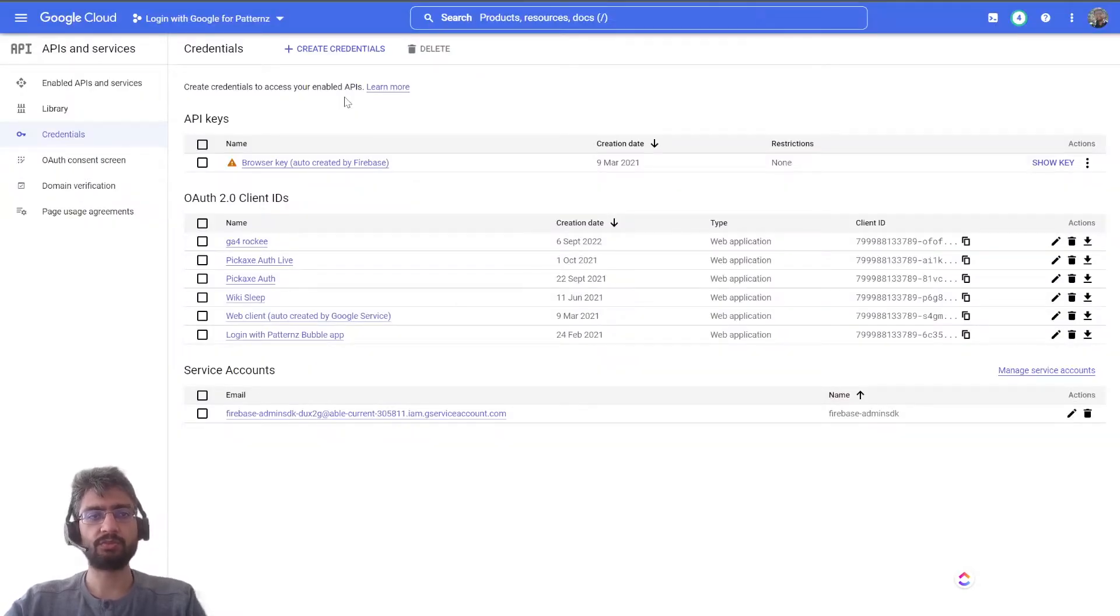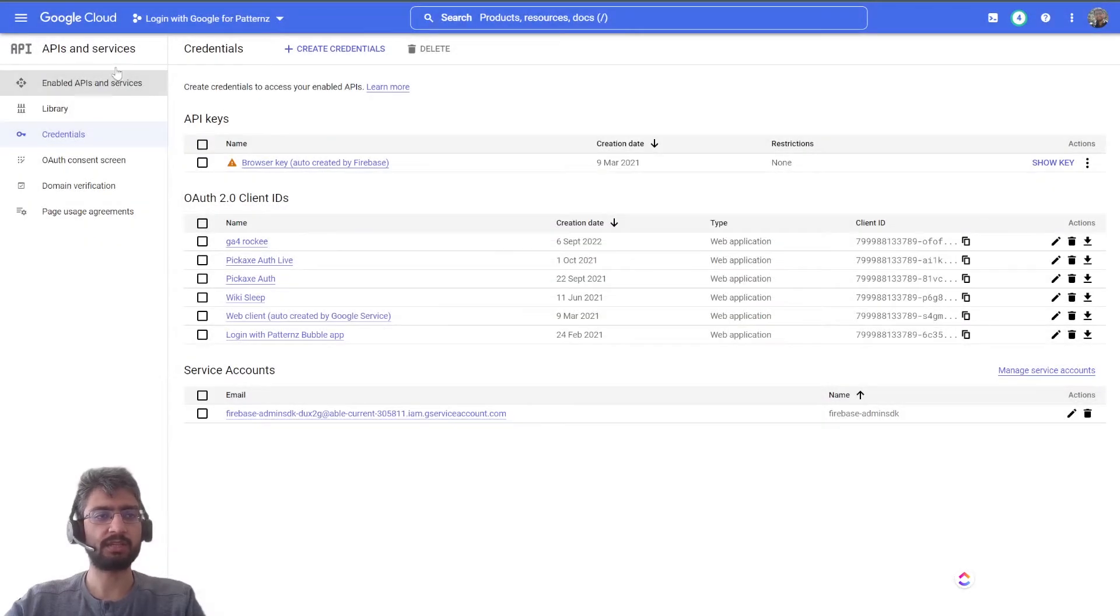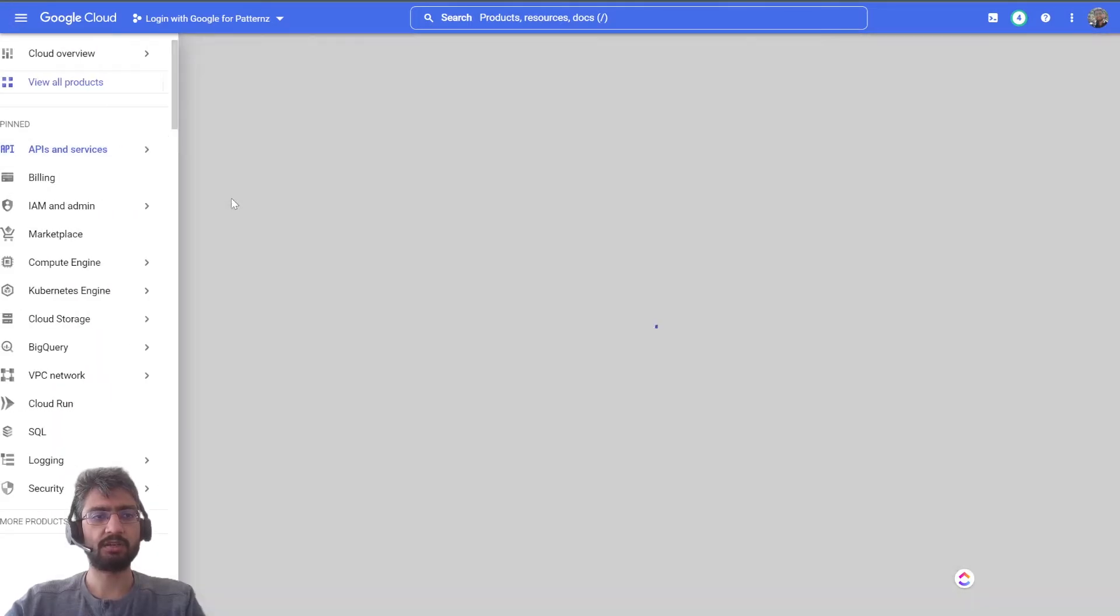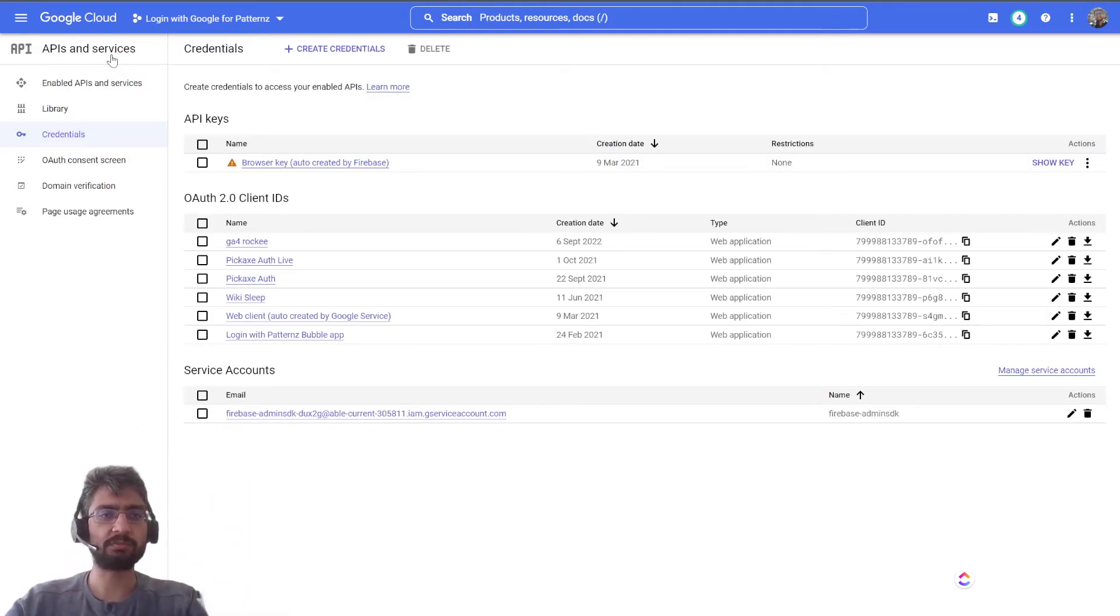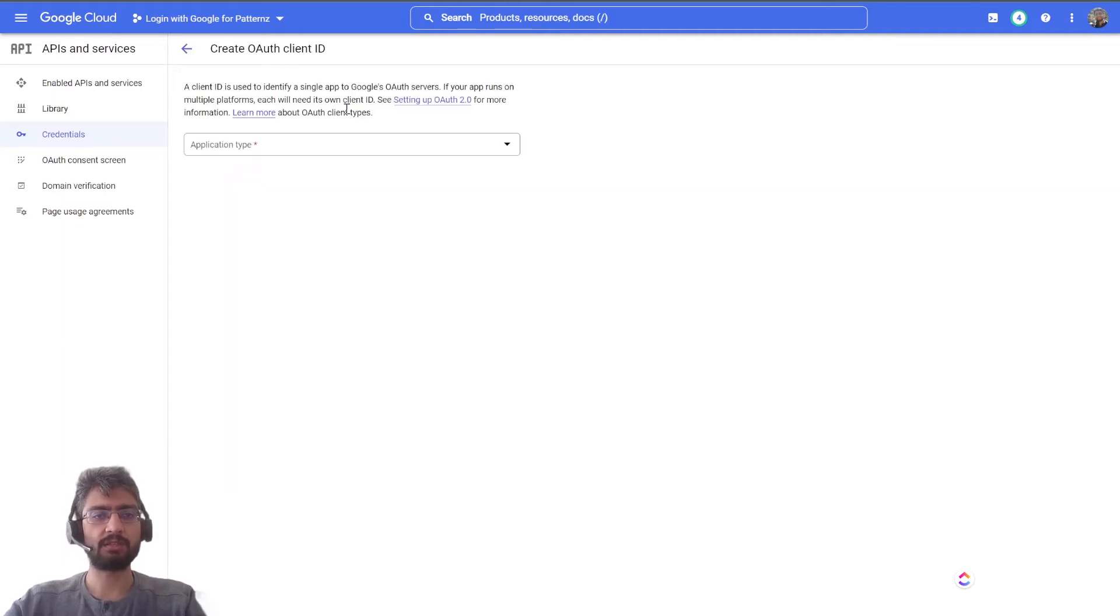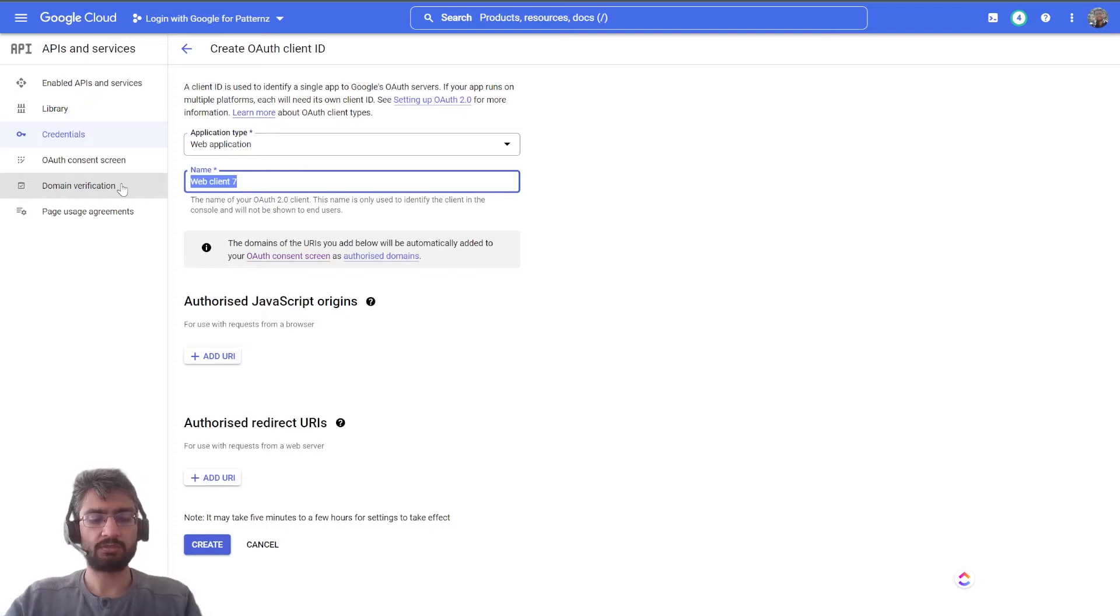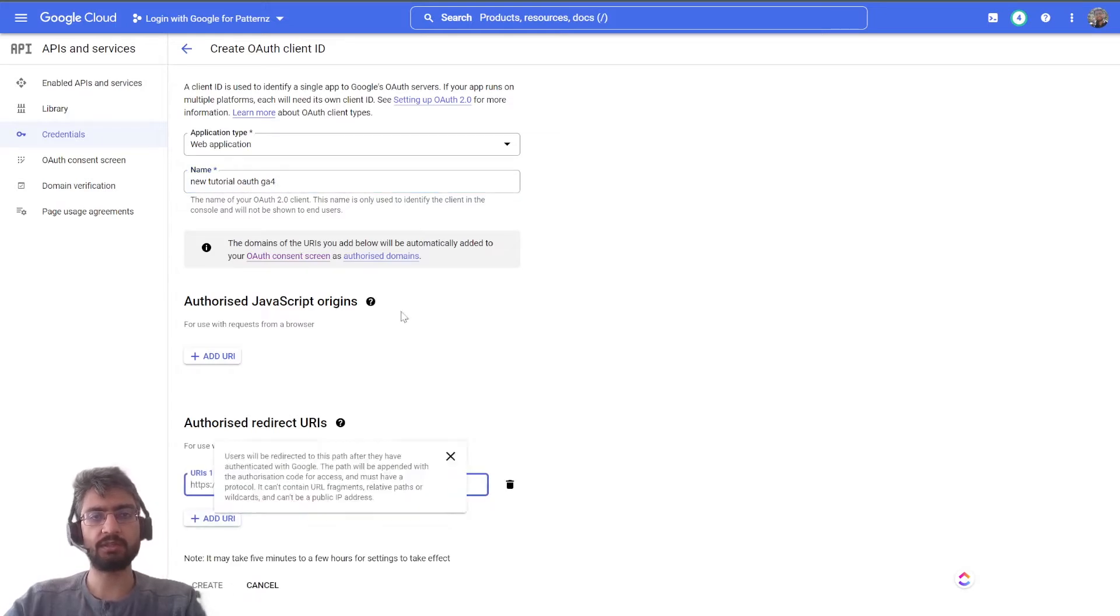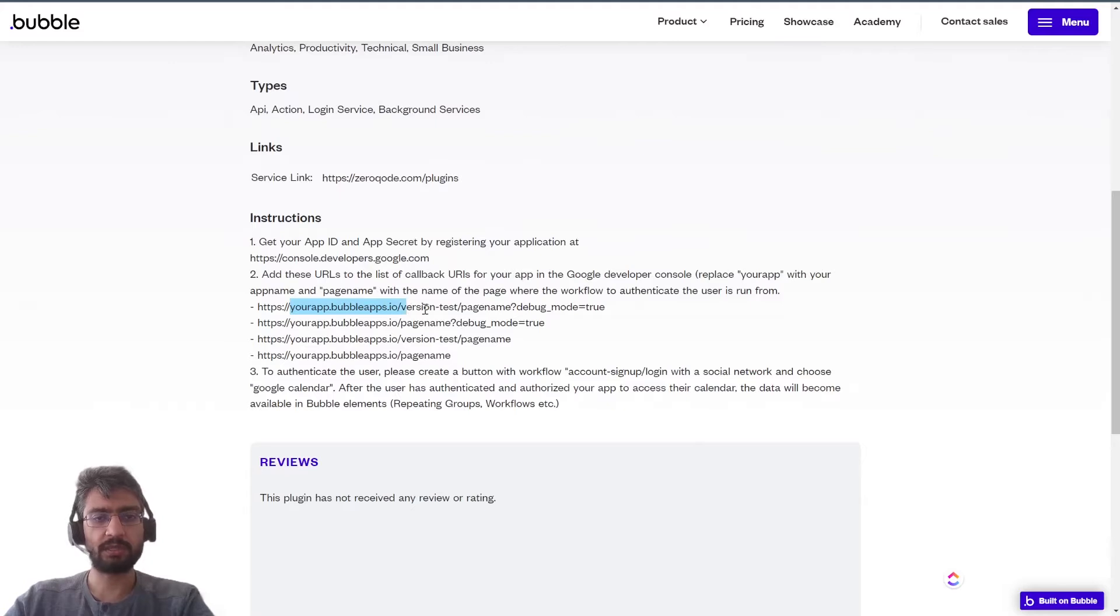You can create a project, but at the end you need to come to this credentials tab in API and services. Google keeps changing, but this is the place you need to reach. Create credentials OAuth client ID, and after OAuth client ID you can select web application. In authorized redirect URI, this is fairly straightforward. So our Bubble app version test page name.